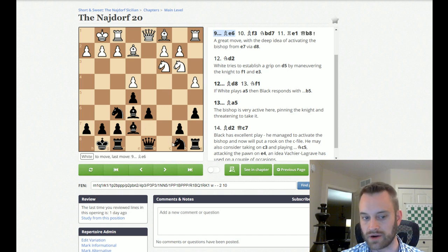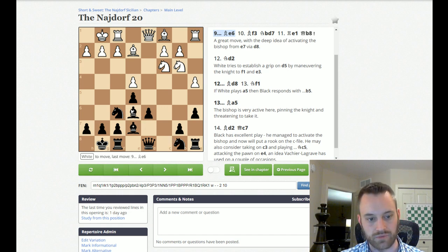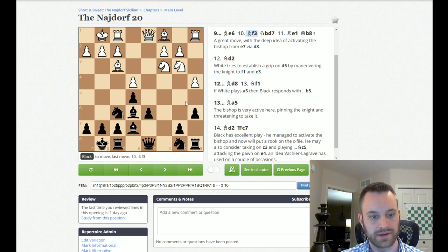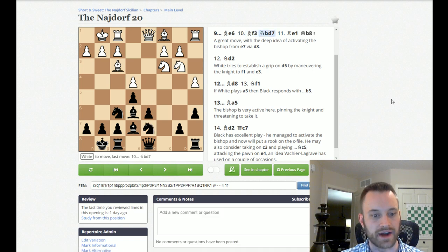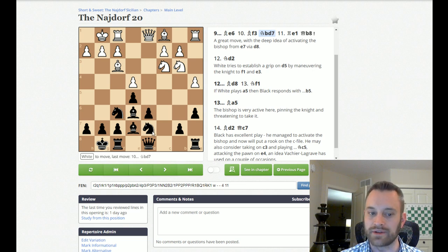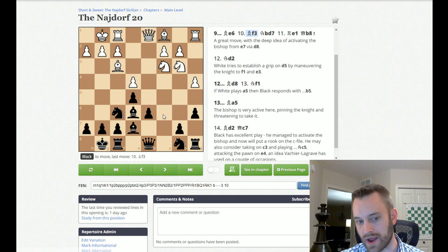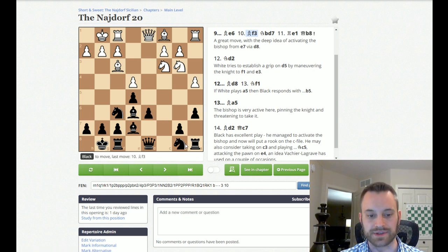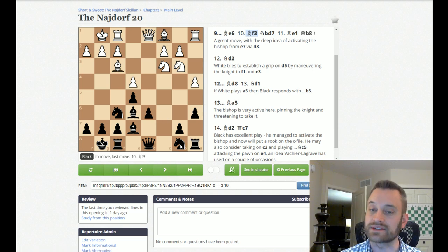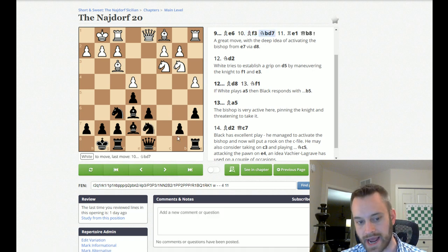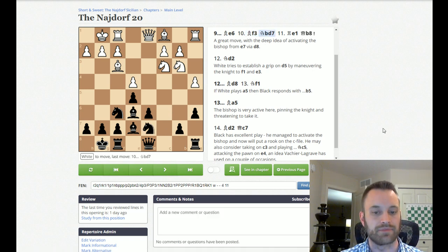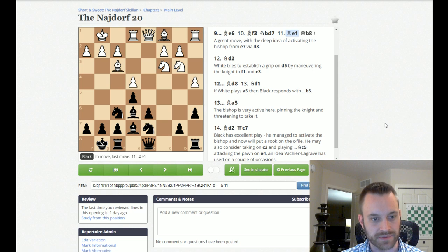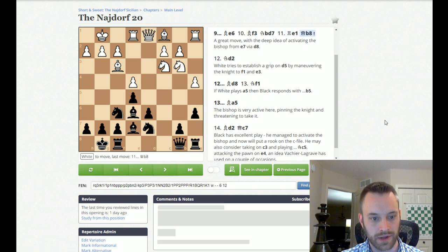Bishop F3, trying to gain a stranglehold on D5. Knight BD7. Also, a very Najdorf-like development for Black, bringing the Knight to D7 rather than C6. I also played the classical Sicilian. And, in the classical Sicilian, Black is putting the Knight on C6 straight away. But, in the Najdorf, you more often see Black playing Knight BD7.